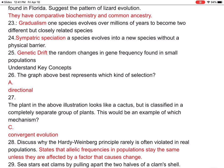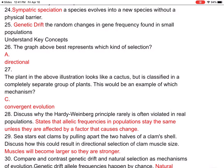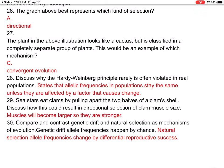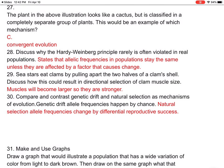Number twenty-three: gradualism — one species evolves over millions of years to become two different but closely related species. Number twenty-four: sympatric speciation — the species evolves into a new species without a physical barrier. Number twenty-five: genetic drift — the random changes in gene frequency found in small populations. In your book there's a graph — number twenty-six — that best represents directional selection, answer A. Number twenty-seven: the plant in your book looks like a cactus but is classified in a completely separate group — this would be an example of convergent evolution.